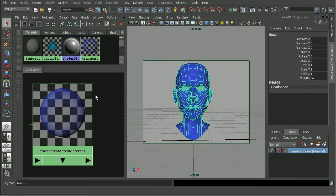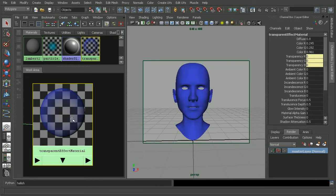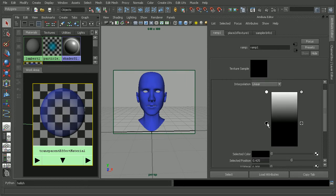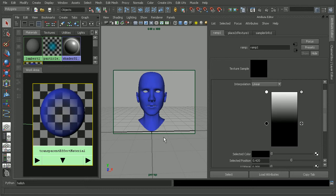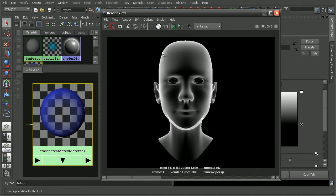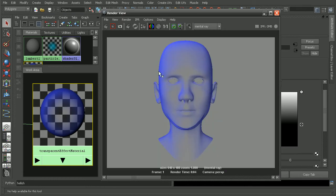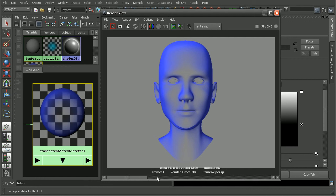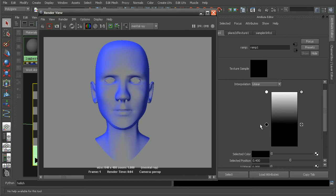And we can always come in and use the actual ramp to determine how this will affect our transparency. So if we move the black up, what we should see is that the edges will kind of pull in a little bit more. So let's save this and render out. And as you can see, we have much more defined edges here as opposed to before. So this was before and then after we adjusted the value of the ramp.